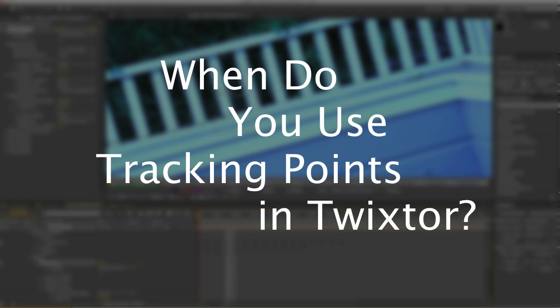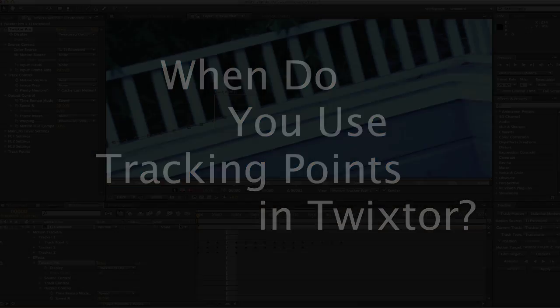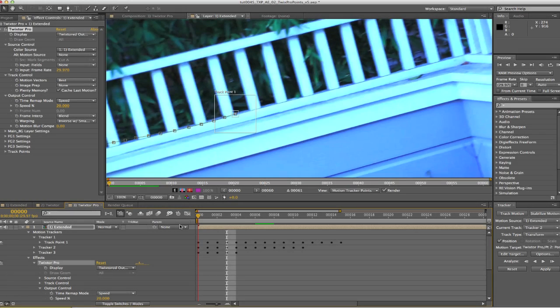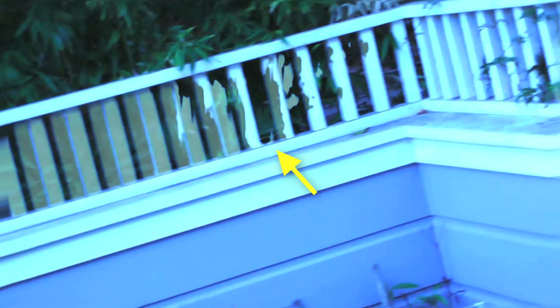Let's start with the question, when do you use tracking points in Twixtor? Well, if you see some ghosting or warping like this when you retime your shot with Twixtor, it might be a good candidate to use tracking points.